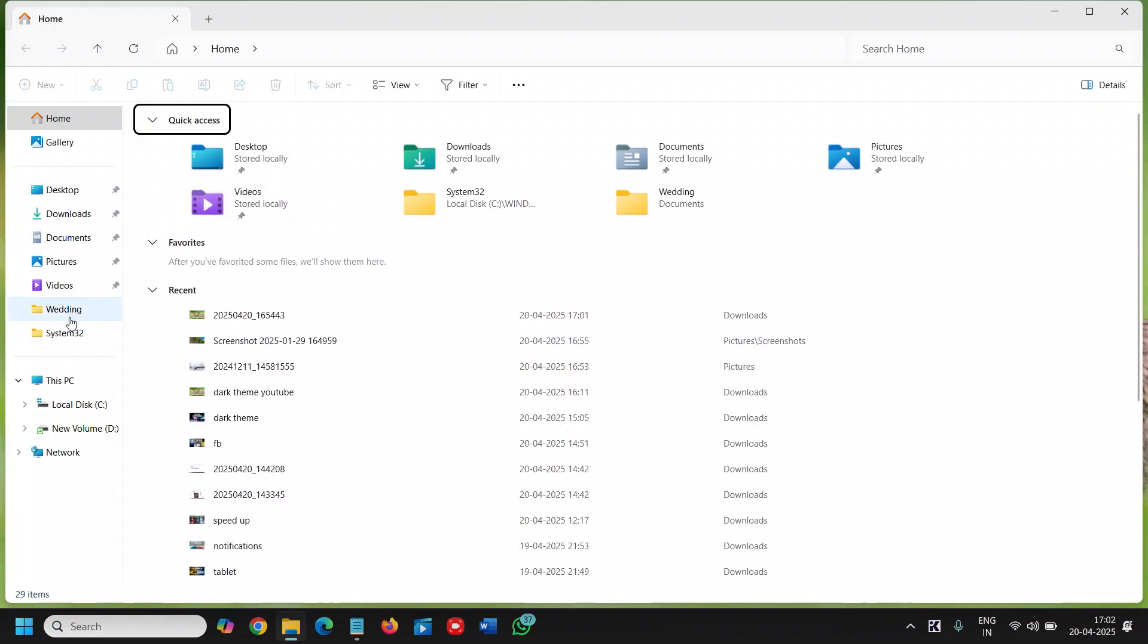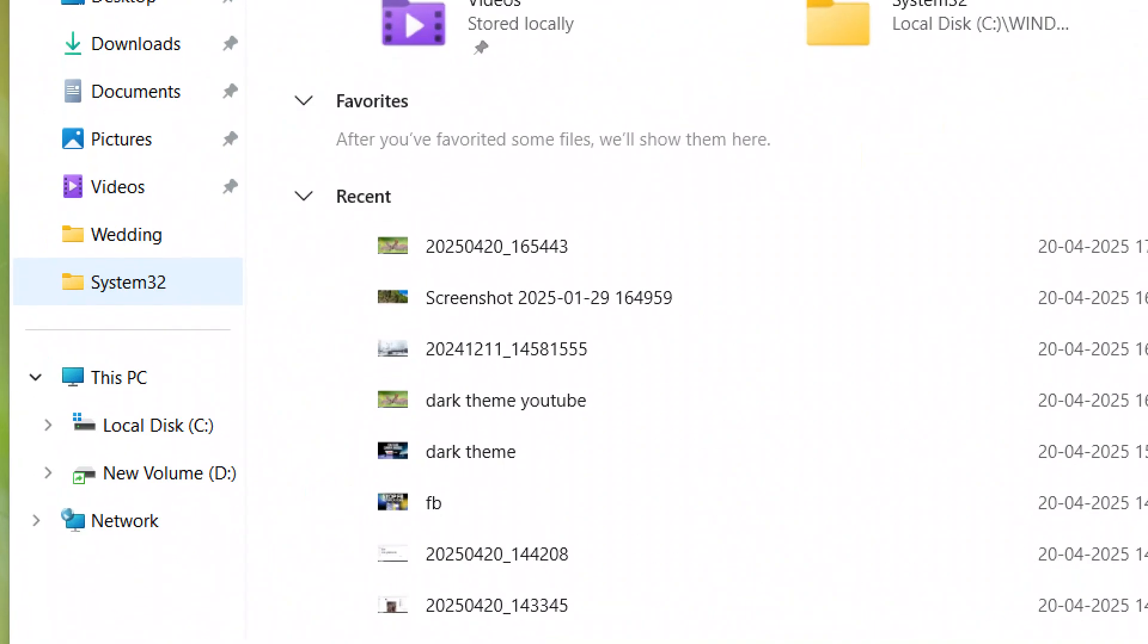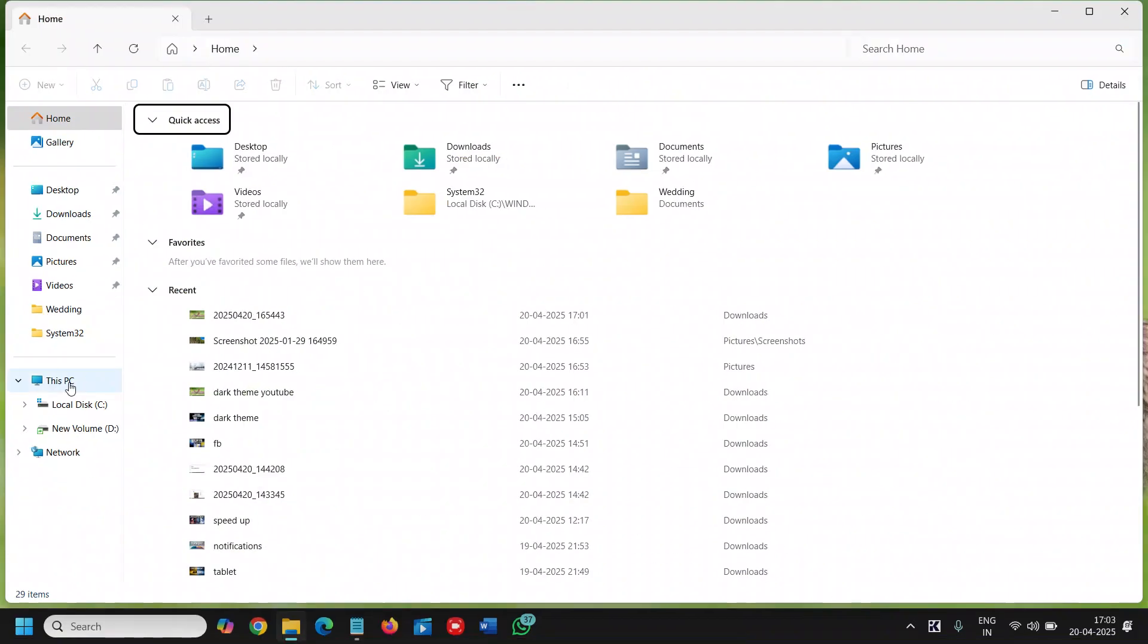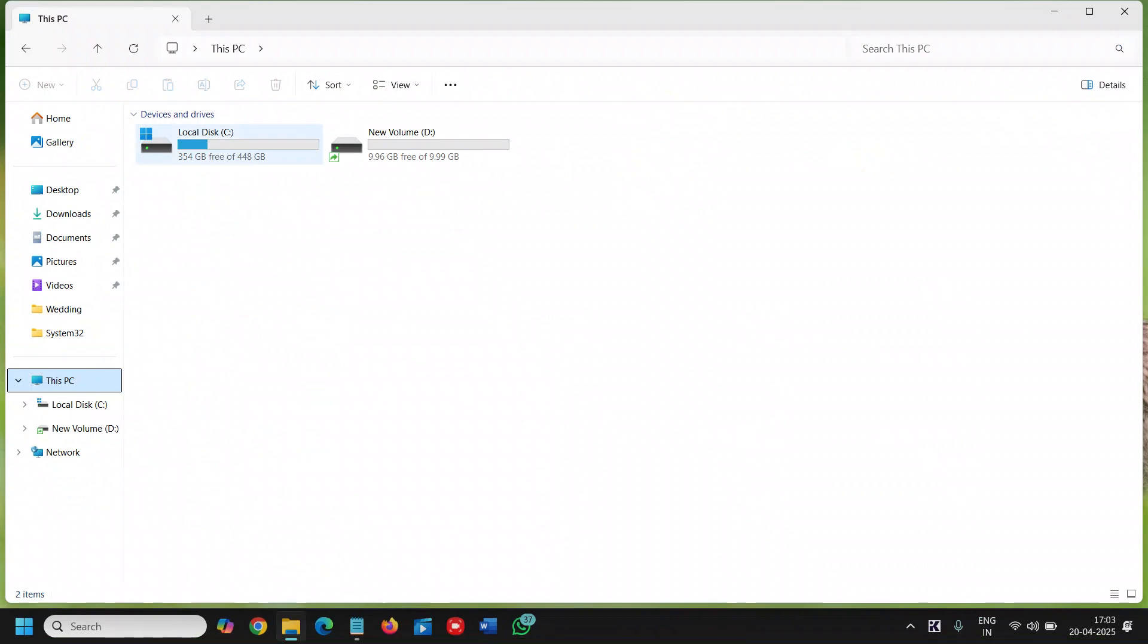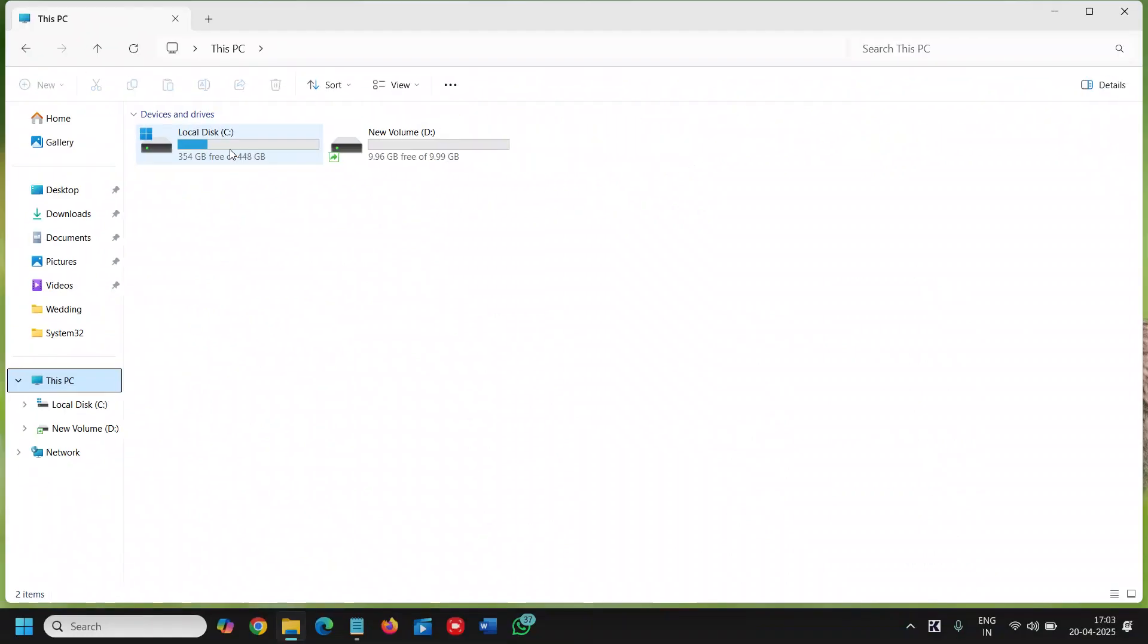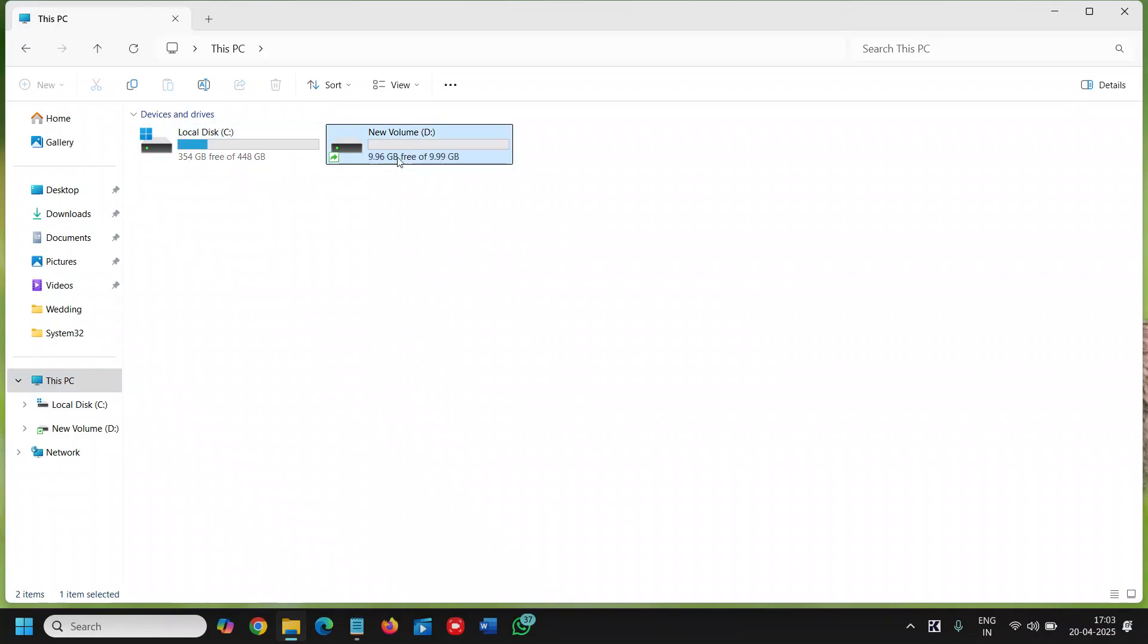And then we need to click on this PC and from here you will find the remaining size, I mean remaining space in your C drive and D drive.